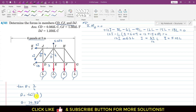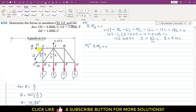Applying summation of moment about joint J equals zero: the CJ force passes through point J and KJ passes through point J, so both are eliminated. Only CD remains as an unknown. CD produces a counterclockwise moment about J. We write plus CD times 4 — the perpendicular distance from J is 4 meters.